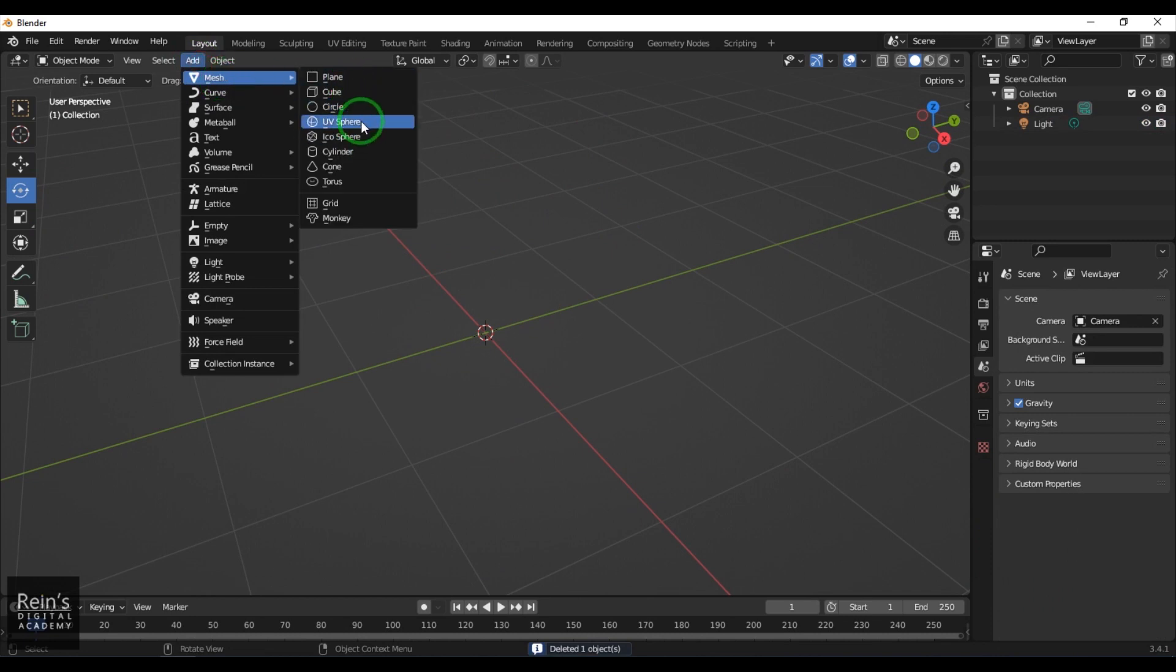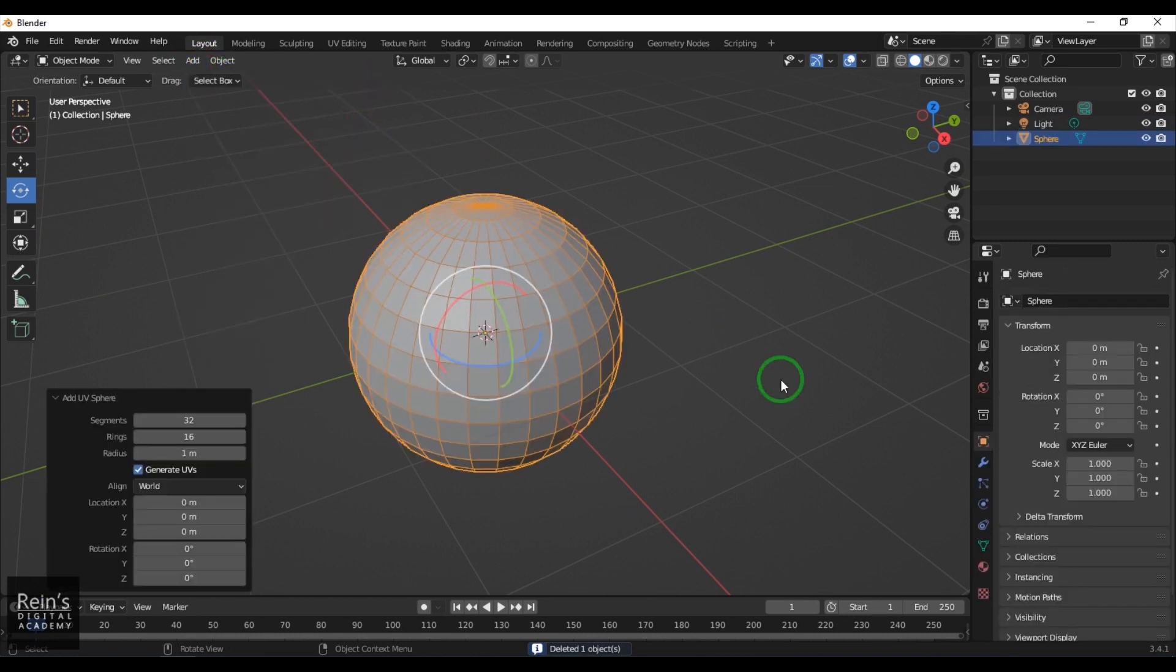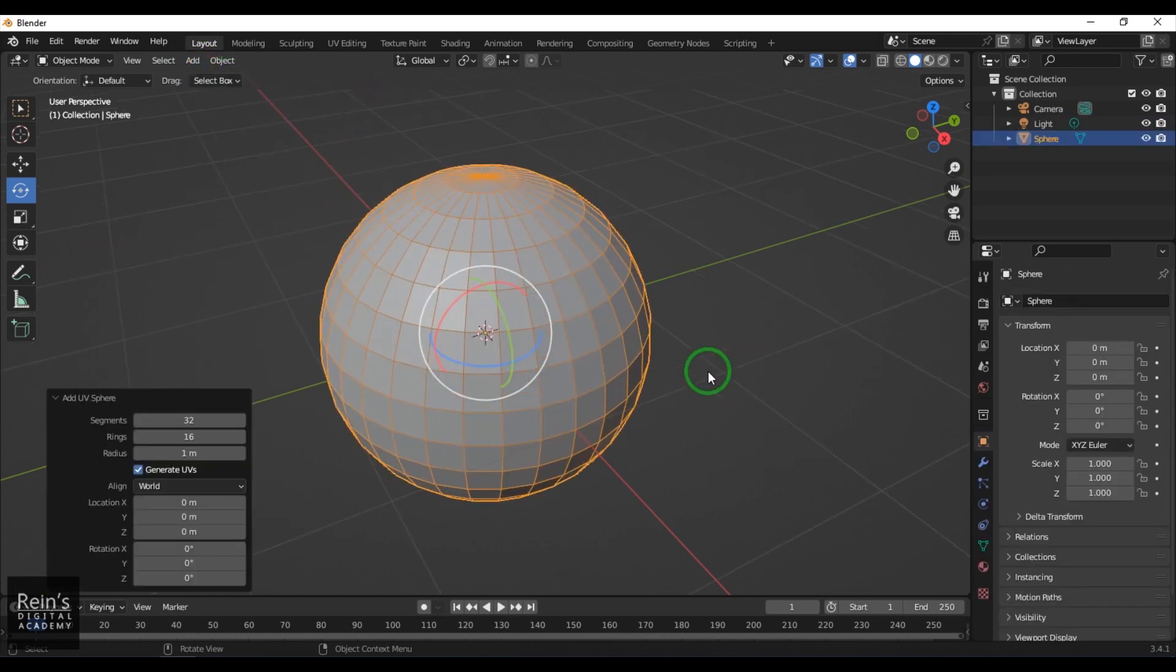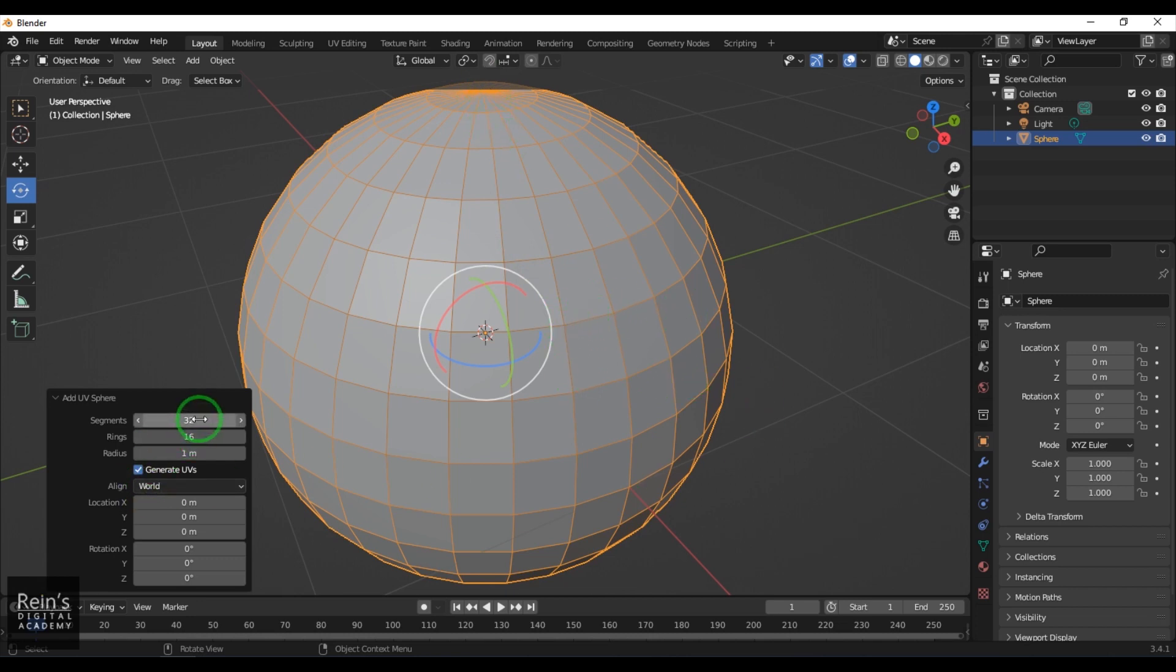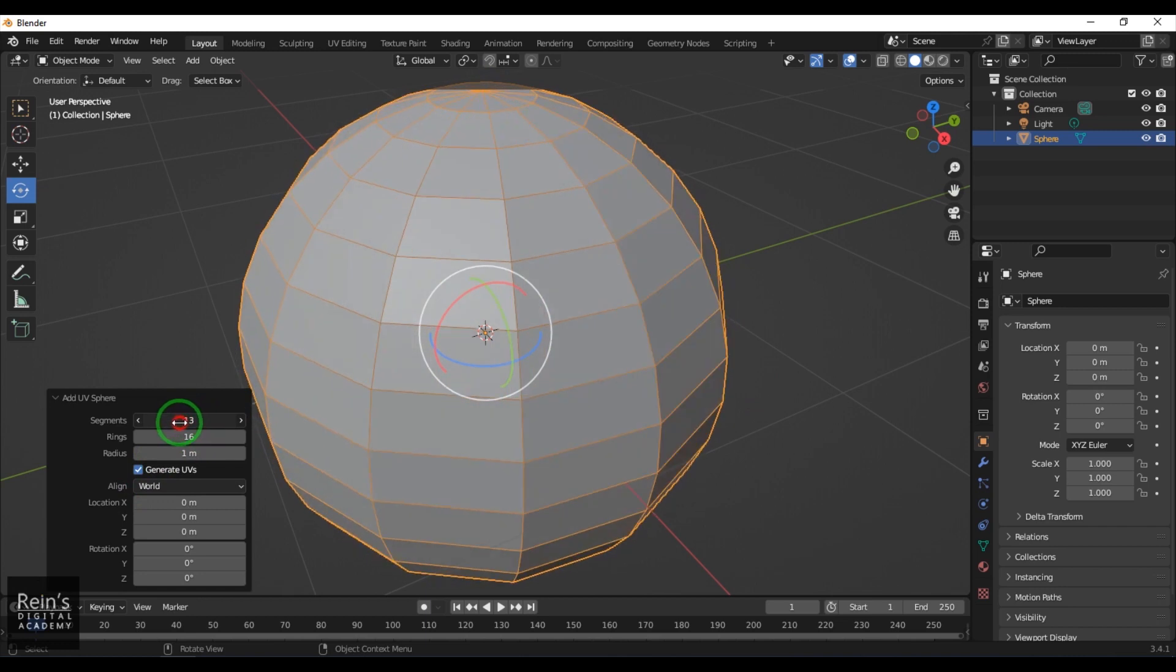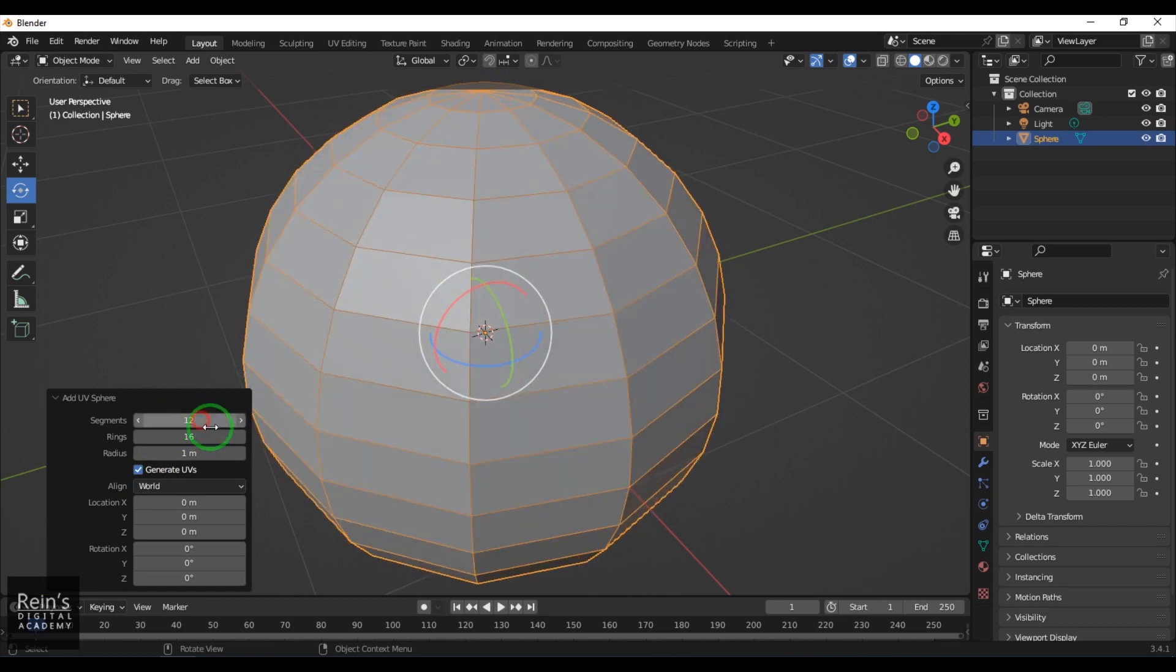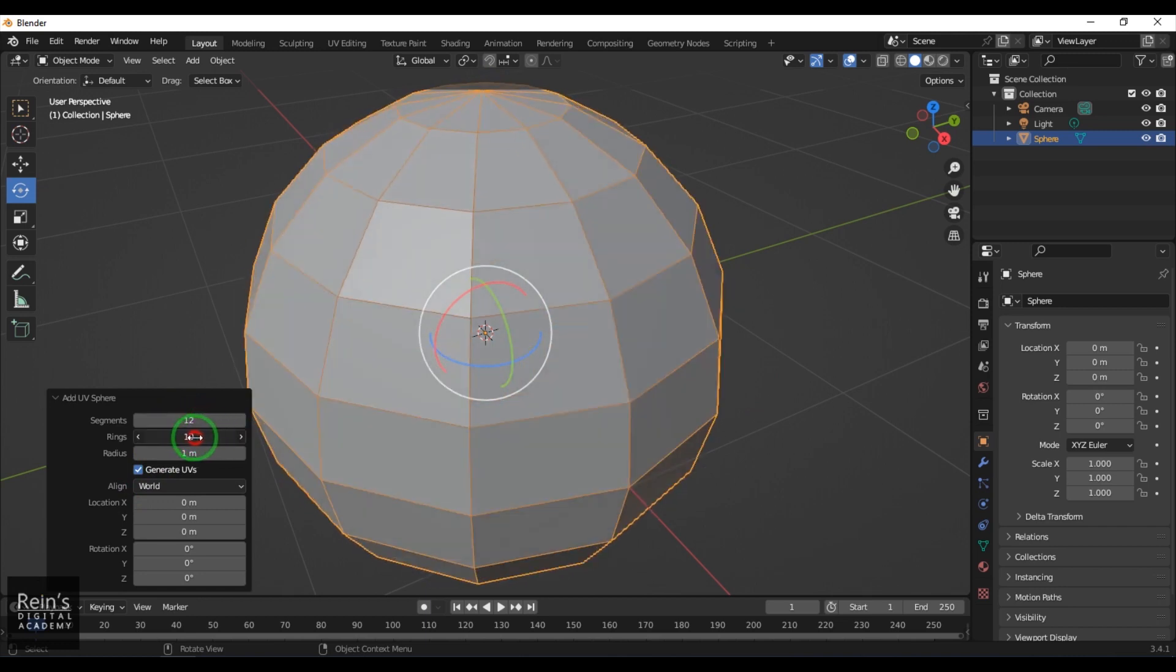Then choose UV Sphere. UV Sphere has a sphere with quad-shaped and triangle-shaped polygons. We have Segments here to control—I can control the subdivisions of the axis and also the Rings. You can control the radius of the model, and you can see the location settings.